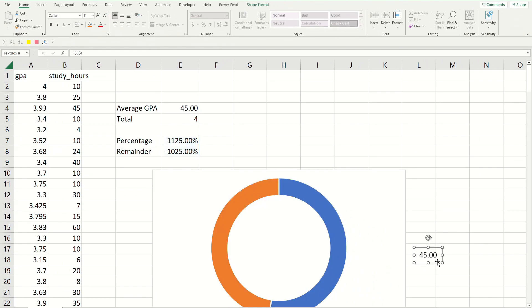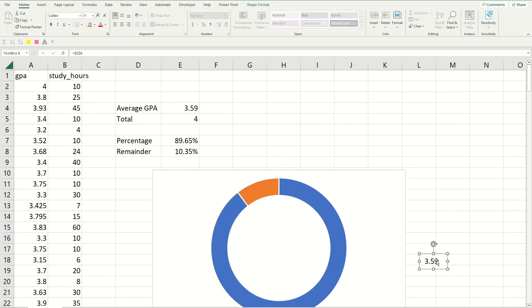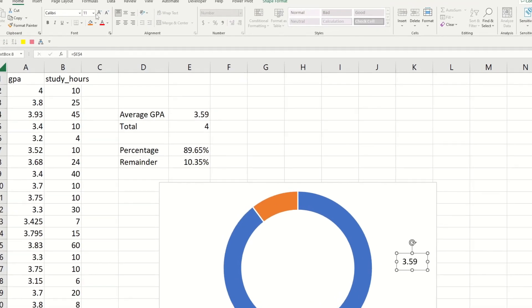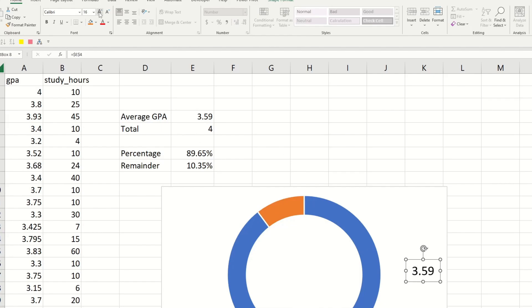I'm going to increase the font size of this number to make it stand out more.